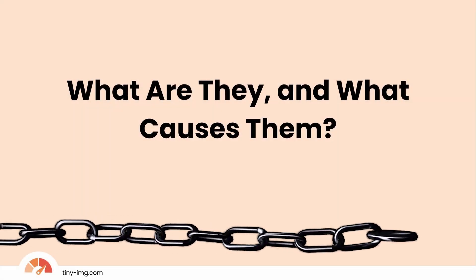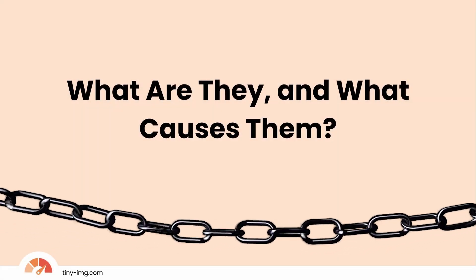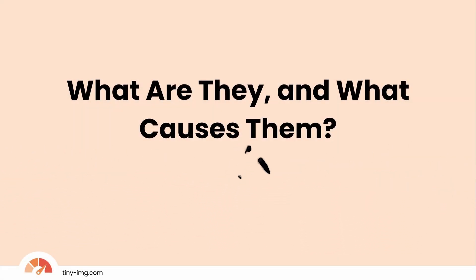What are they and what causes them? 404 error pages appear when a web page can't be found and this can happen for many different reasons.